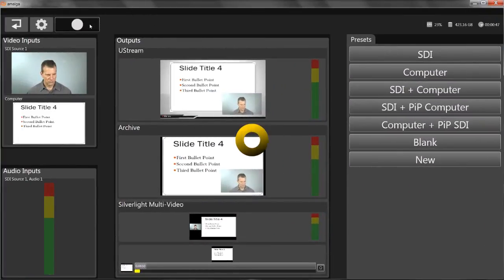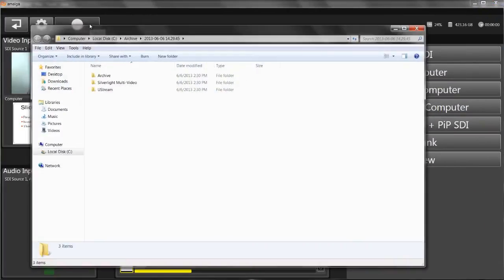Click the Record button again to stop the broadcast, and Amalga opens Windows Explorer and shows you the newly created files.